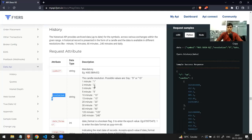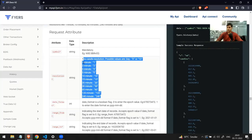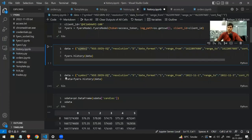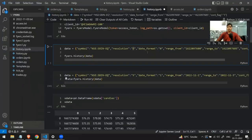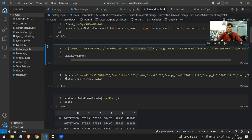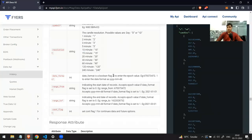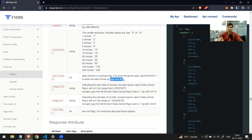The next argument is resolution — here you specify what candle type you want: daily candle, minute-by-minute, two-minute, etc. For daily data specify 'd'; for minute-by-minute specify '1' as a string, not an integer; for ten-minute data specify '10' as a string. I want daily data. Then there's date_format: if you specify zero you send epoch time, and if you specify one you send dates in yyyy-mm-dd format.